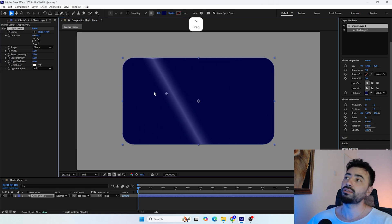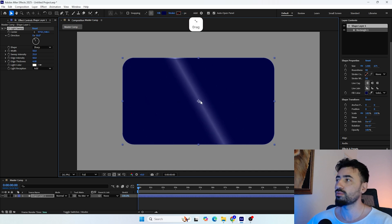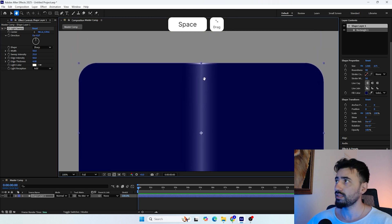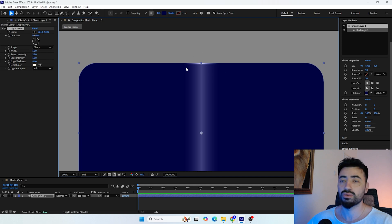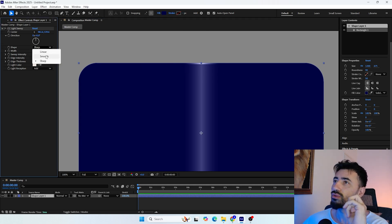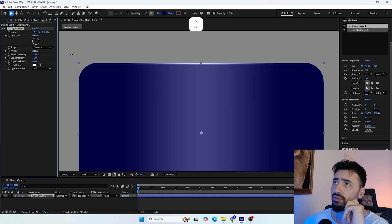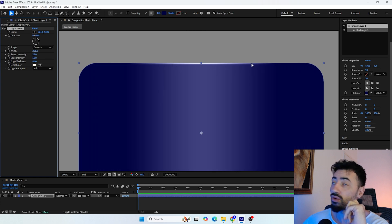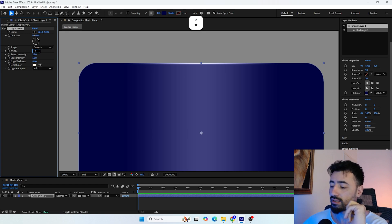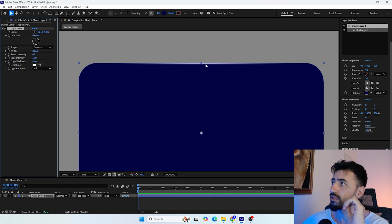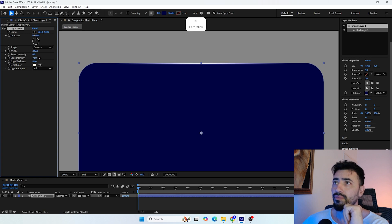You've probably used CC Light Sweep for logo animations — that's the most common use — but now I figured out we can place it in the center and set the direction to zero. Zoom in so you can see it. We can use this effect to create the shine on the edge of the panel. The first thing that works very well is to change the shape to Smooth. Then using the width property, let's set it to around 240 to create a long shiny edge. Lower the sweep intensity to get rid of the bright area — now we have only the edge, and it looks great.